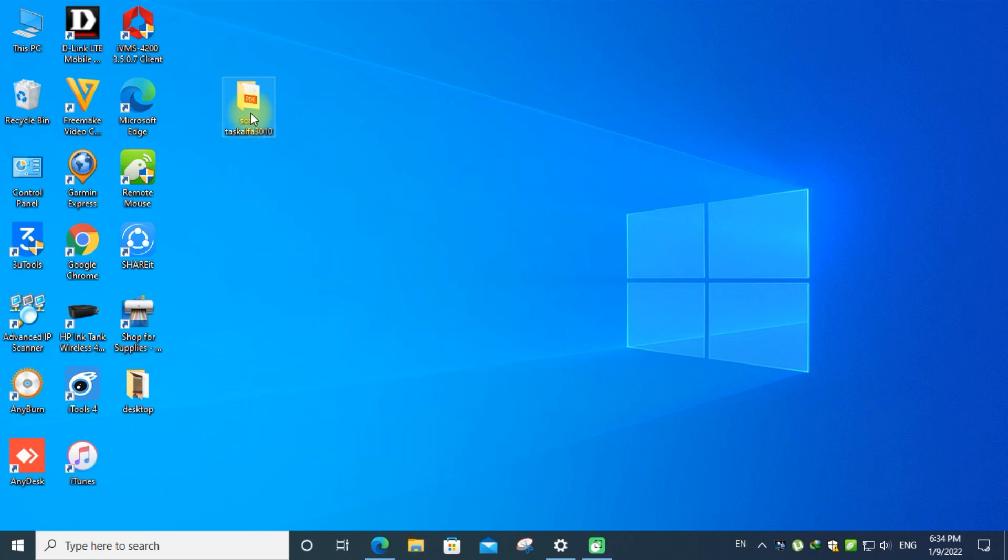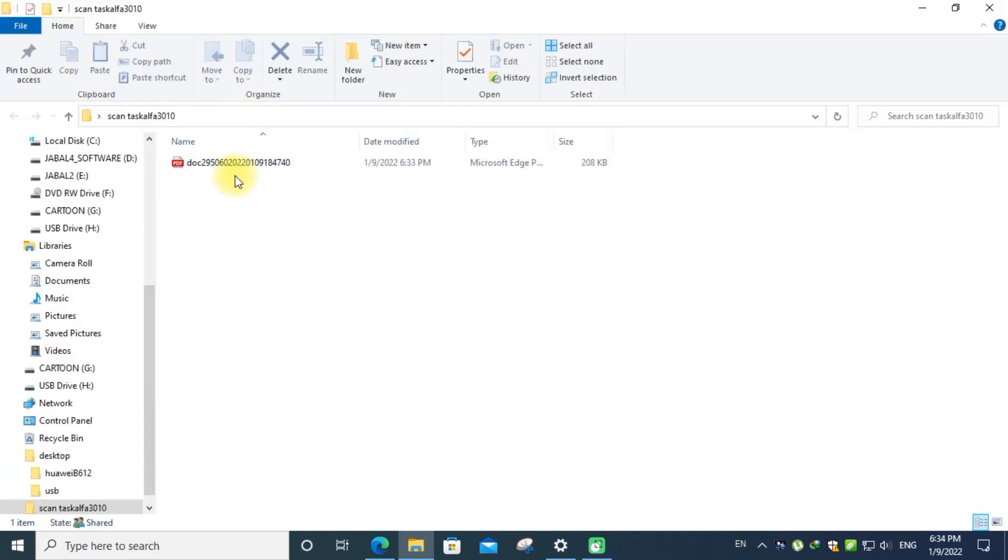Now the scanned document has appeared here. So the connection is successful.